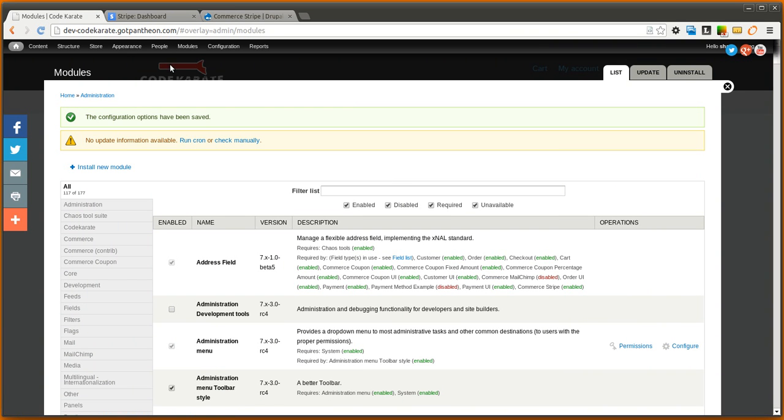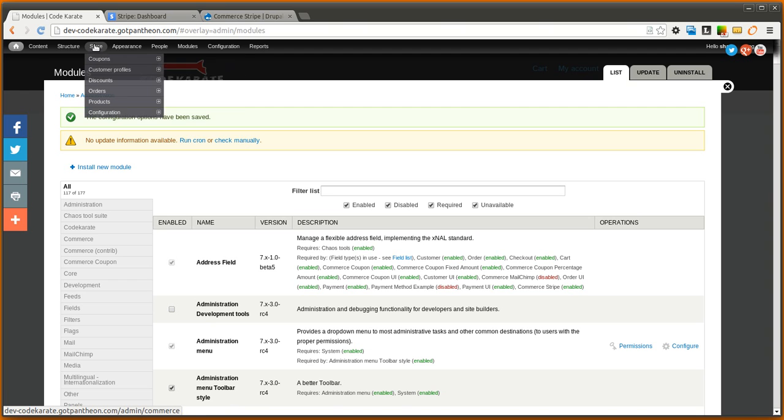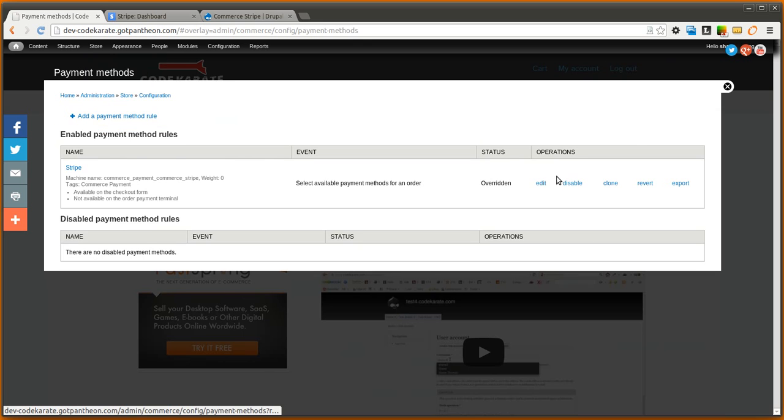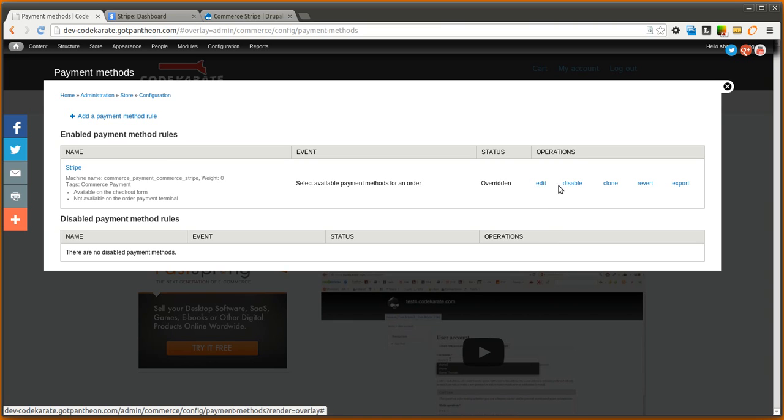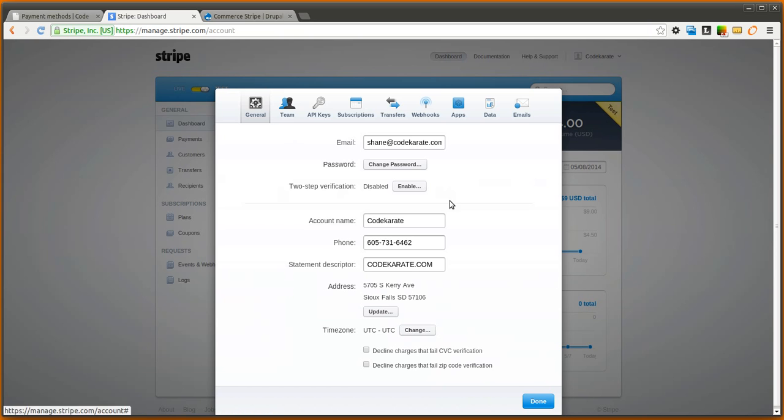So let's go ahead and go into our store configuration payment methods. You'll see there's Stripe. To make sure that if it's disabled you have to enable it first. And then you'll want to click this edit link. And that will allow you to change your API keys to match whatever is set here in your Stripe dashboard.